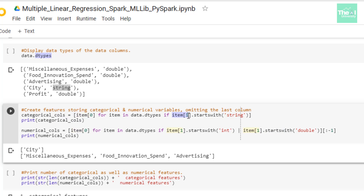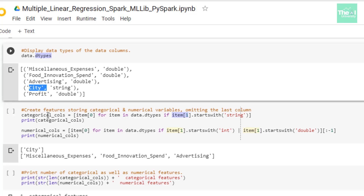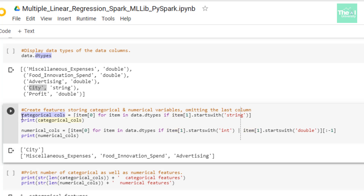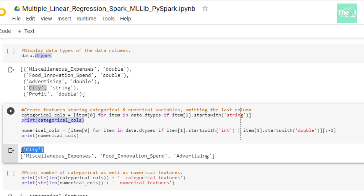Based on this if statement, which matches if we have a string data type, if it finds that there is a string data type, it stores the corresponding column name into the variable called categorical_cols. Right now we have only one string variable or categorical variable called city, hence it is showing city in the output. When I printed this categorical_cols value, it showed the feature as city, which is correct.